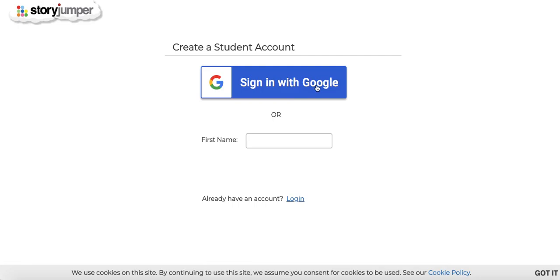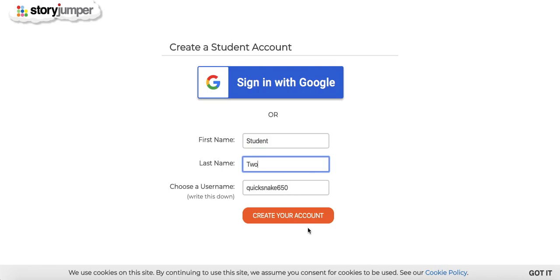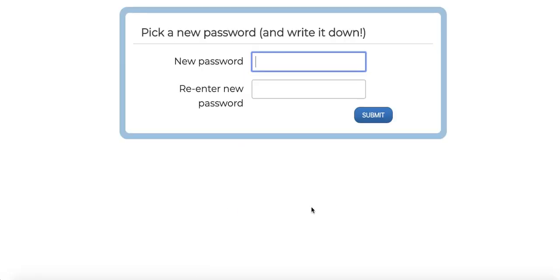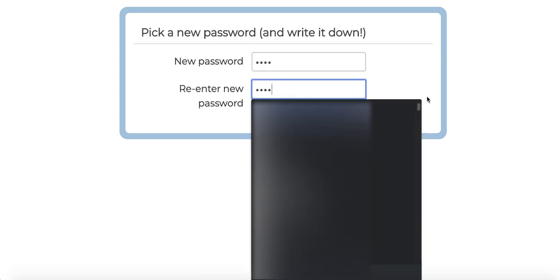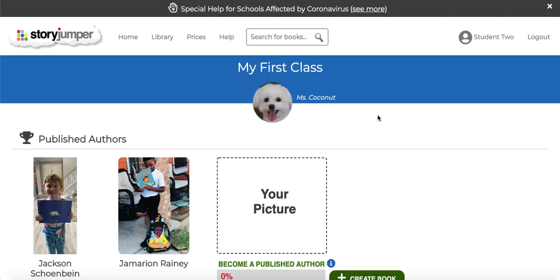Otherwise they can manually create their account. They can choose their own username or use the one that we give to them, and they should write that down. Then they should create their own password for their account, and then they'll be in their account.